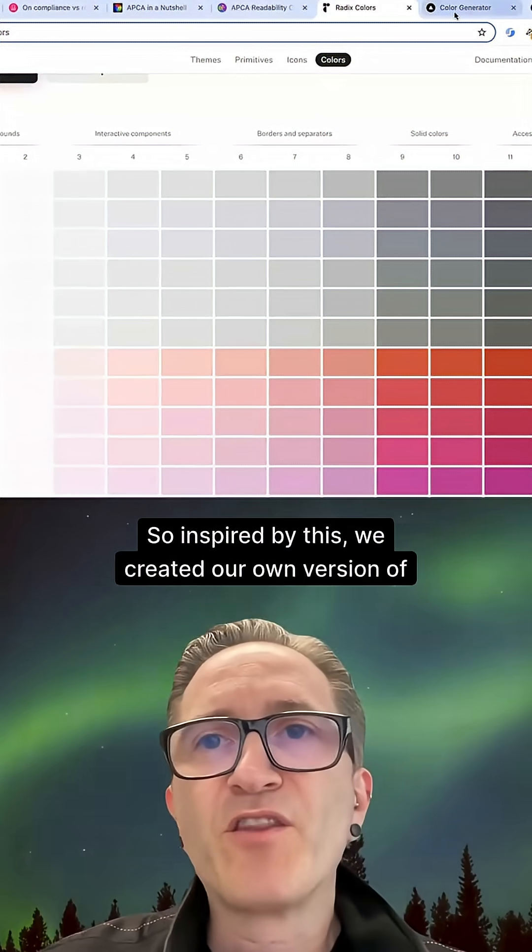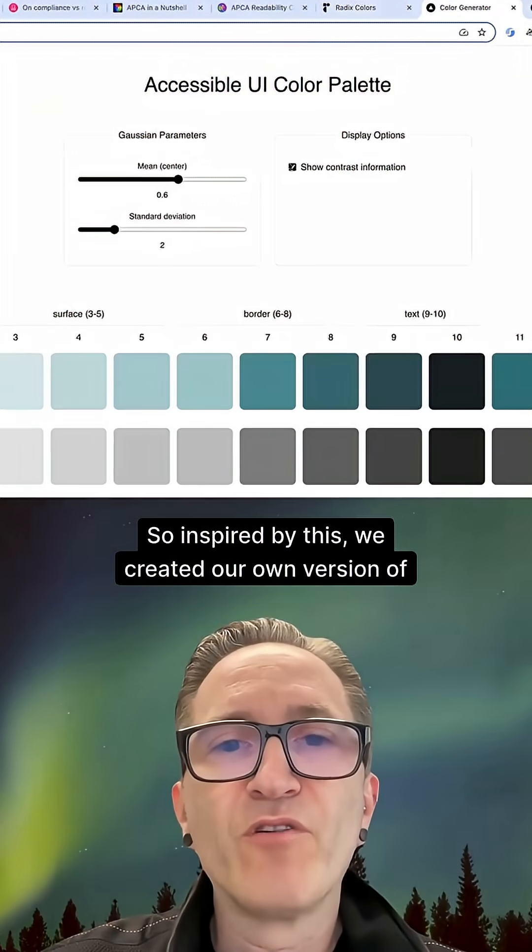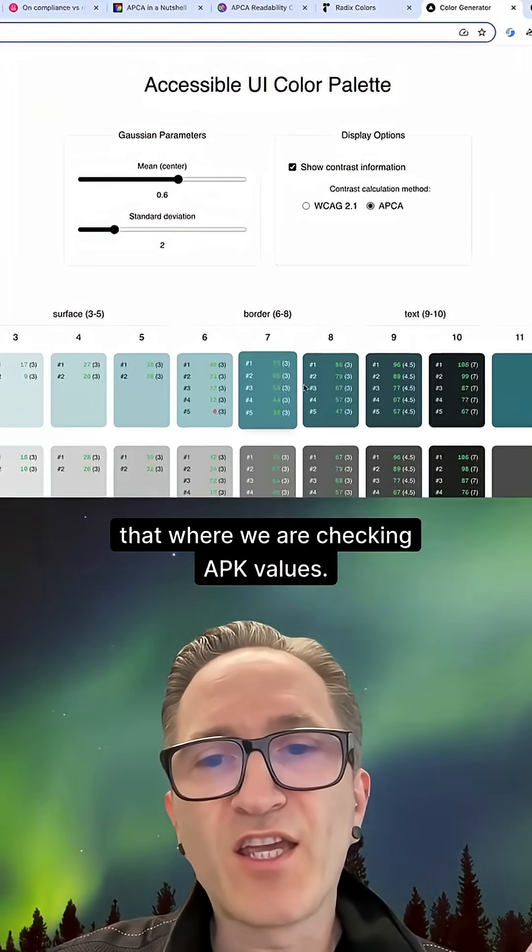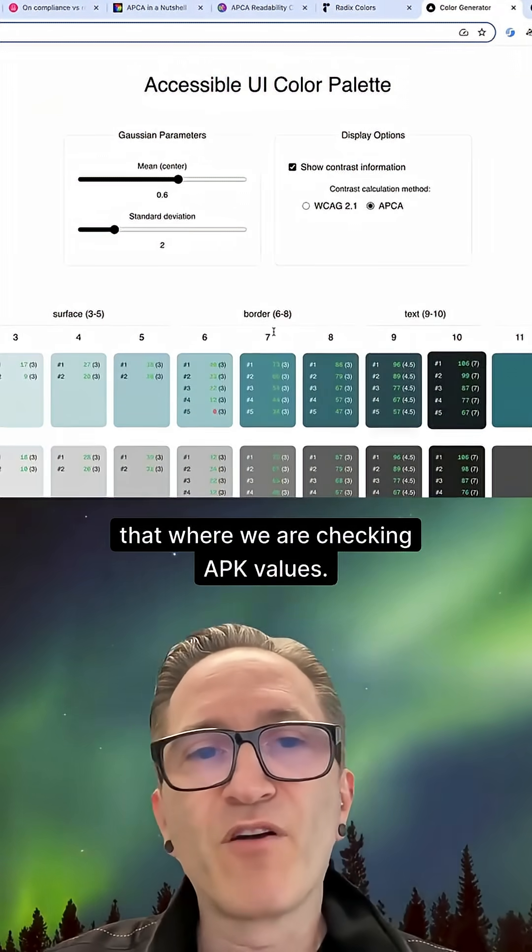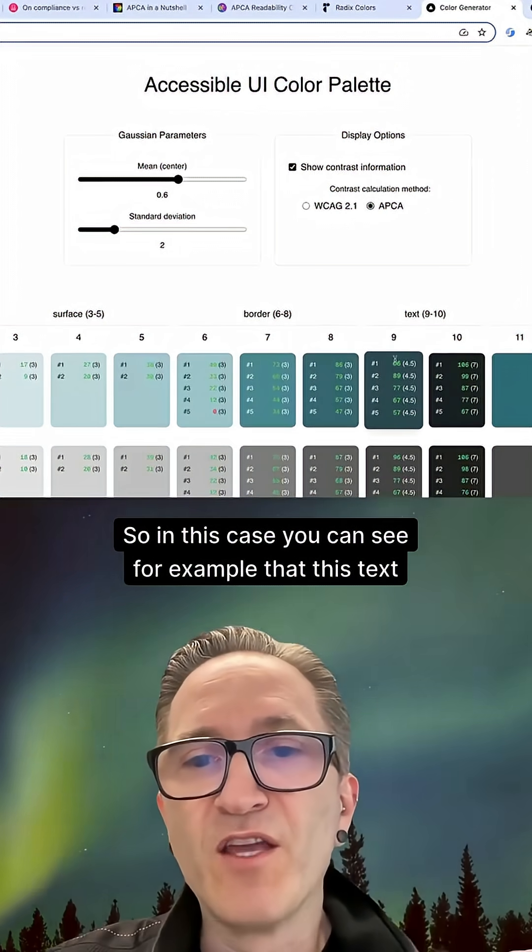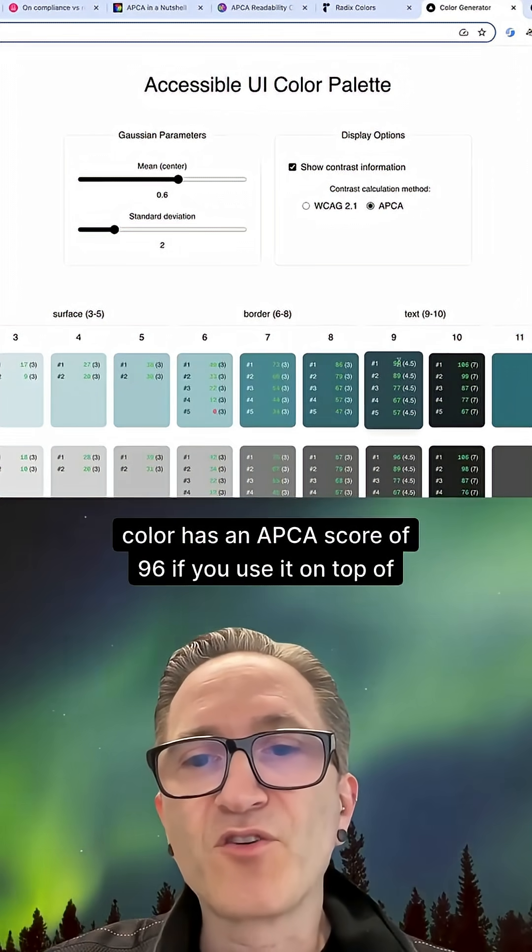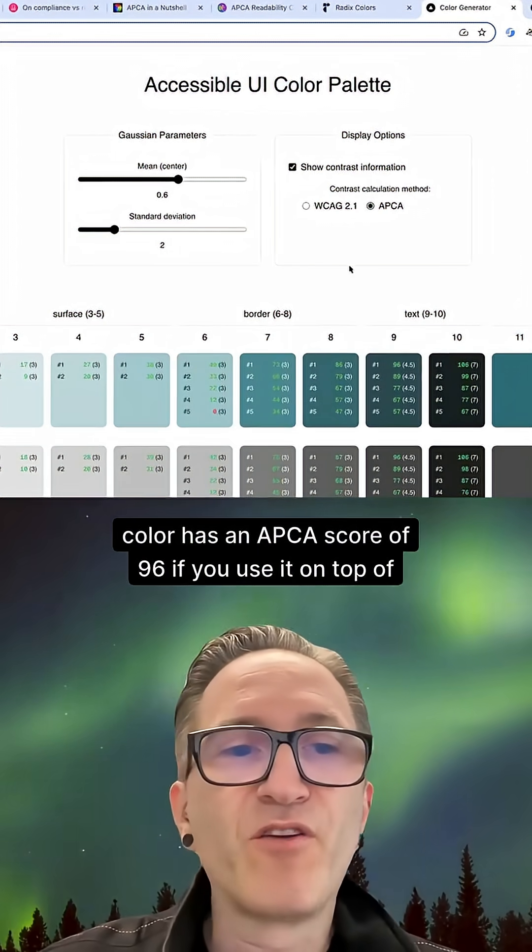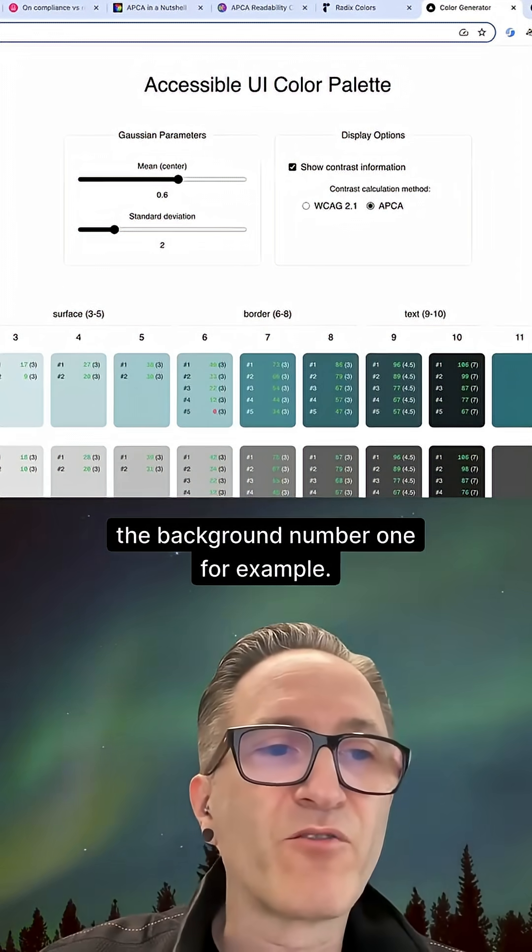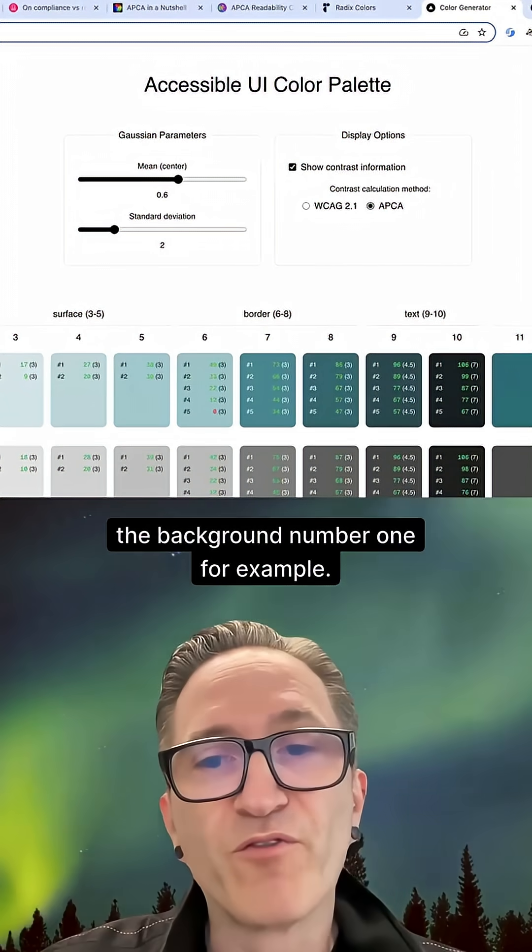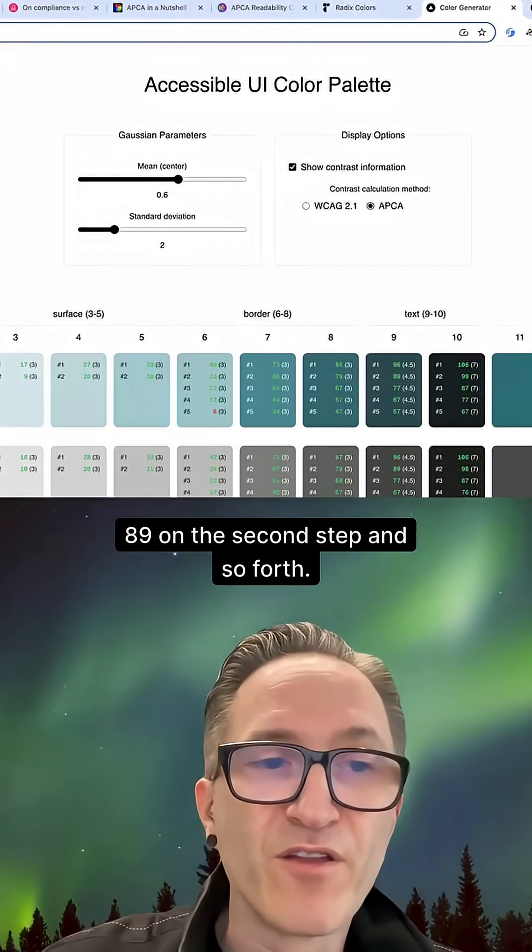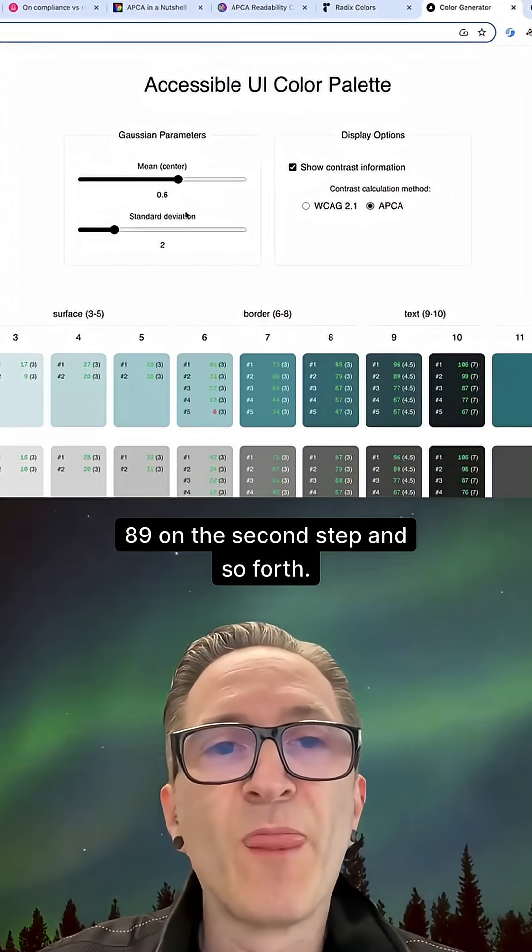Inspired by this, we created our own version where we are checking APCA values. So in this case, you can see, for example, that this text color has an APCA score of 96 if you use it on top of the background number one, for example, 89 on the second step and so forth.